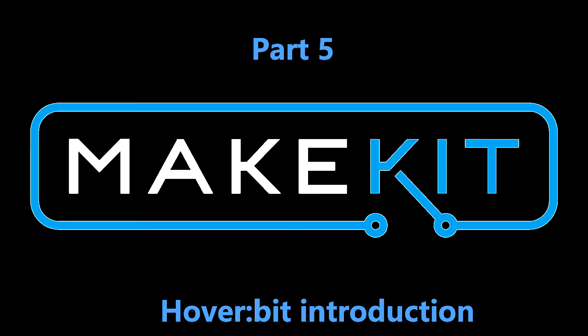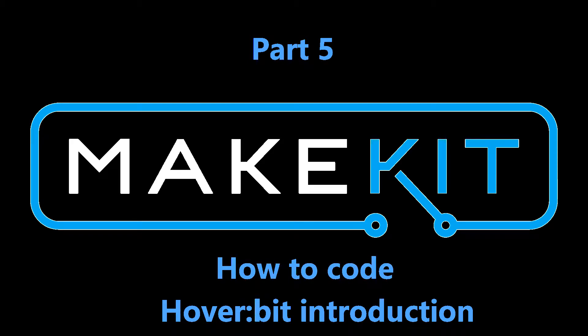Hello there, I am KX90. This is the introduction to Hoverbit part 5.